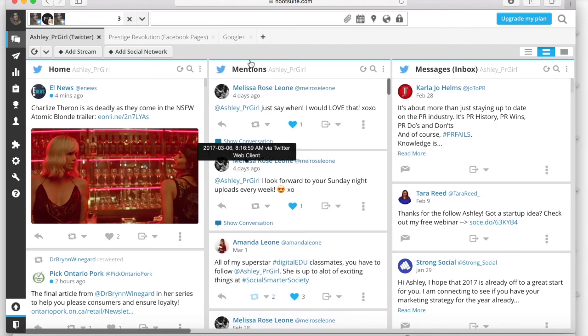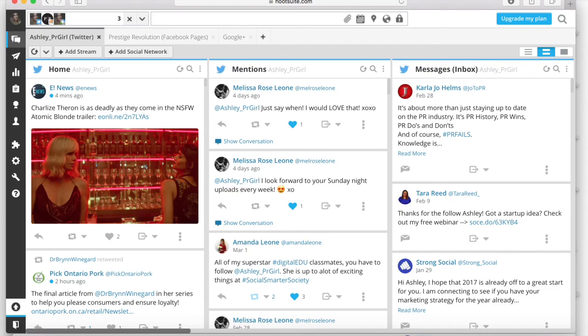So yeah, that is essentially how you use Hootsuite, how you set up your account, schedule content, and get the most out of it with the tools, analytics, and apps that it has to offer.